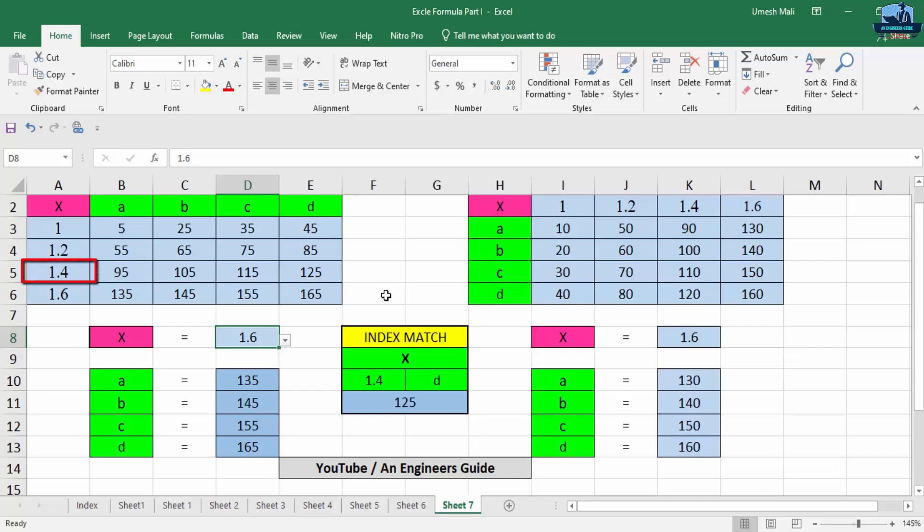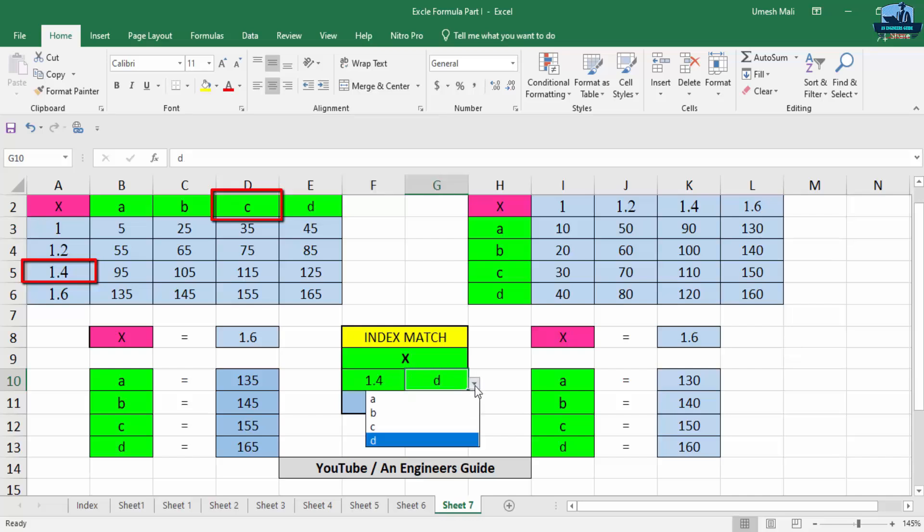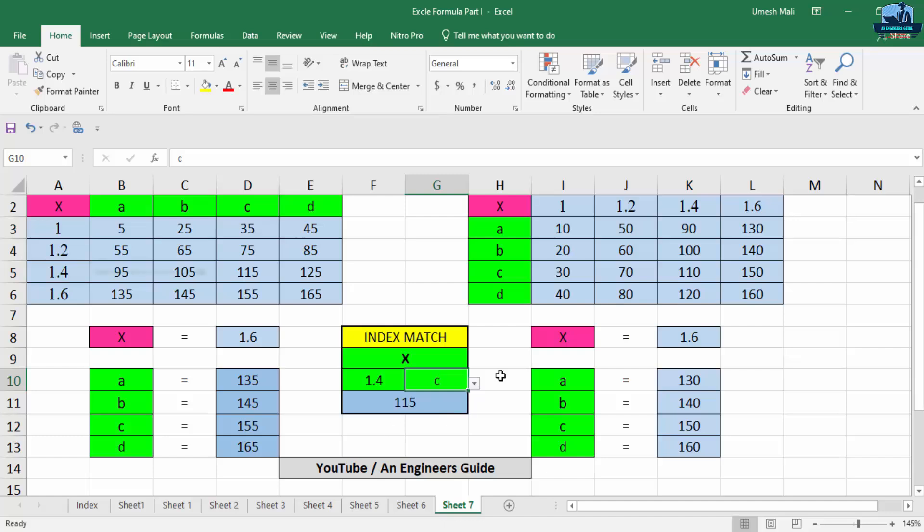And I want to find the value of X corresponding to C when X is equal to 1.4. So now here I have to assign value as 1.4, and here I am going to assign the value as C. Now here you can see when X is equal to 1.4 and I need the value of X corresponding to C.